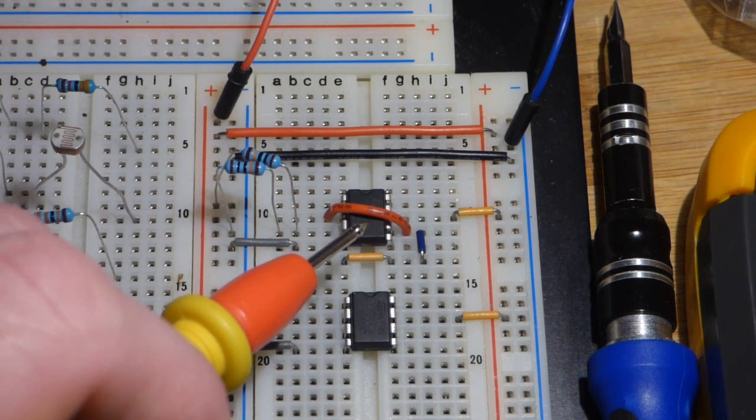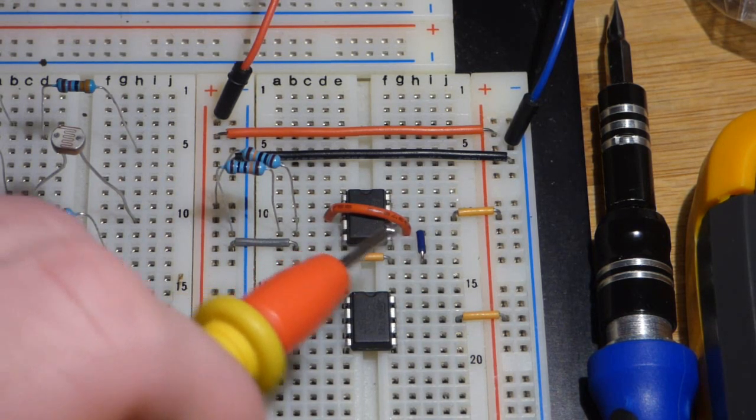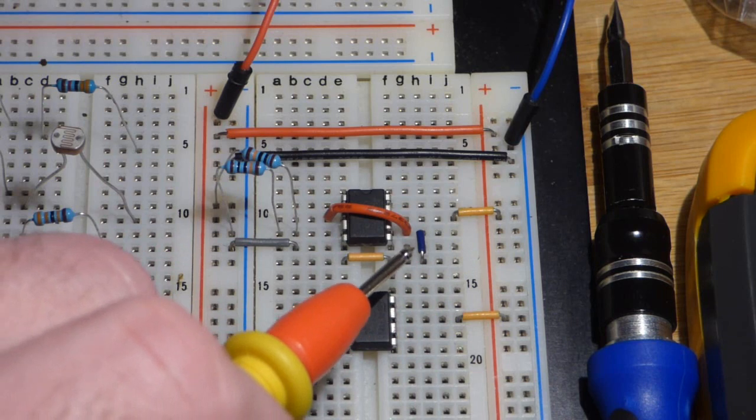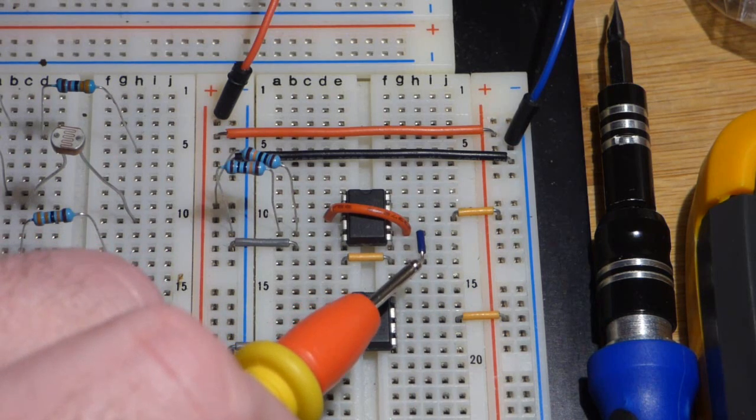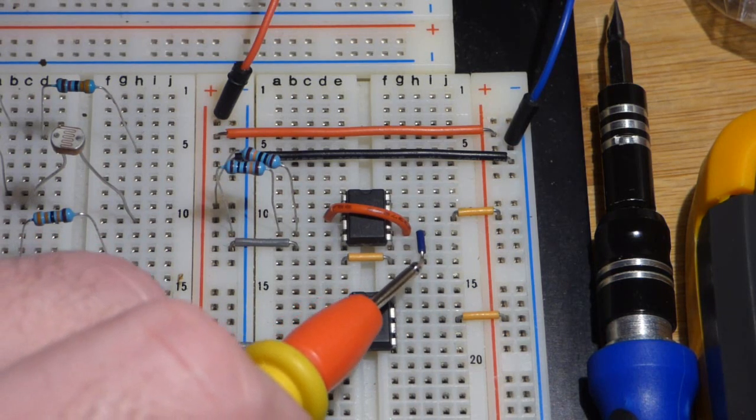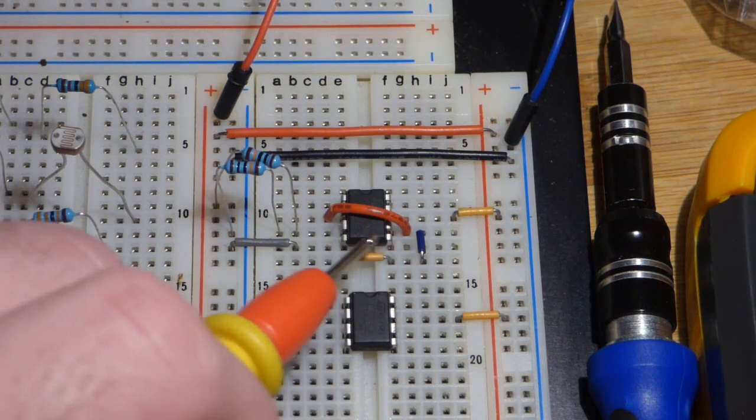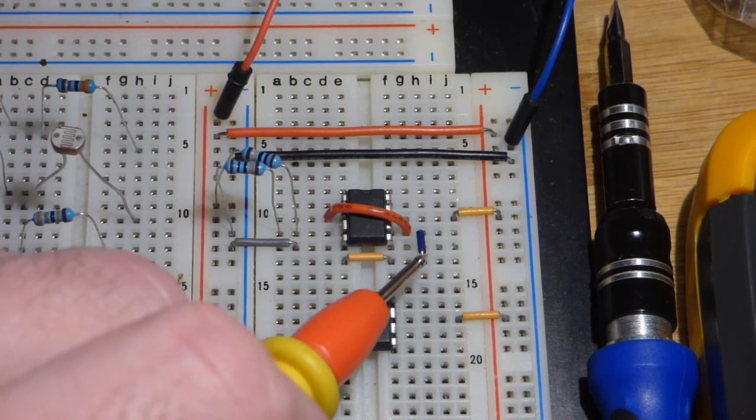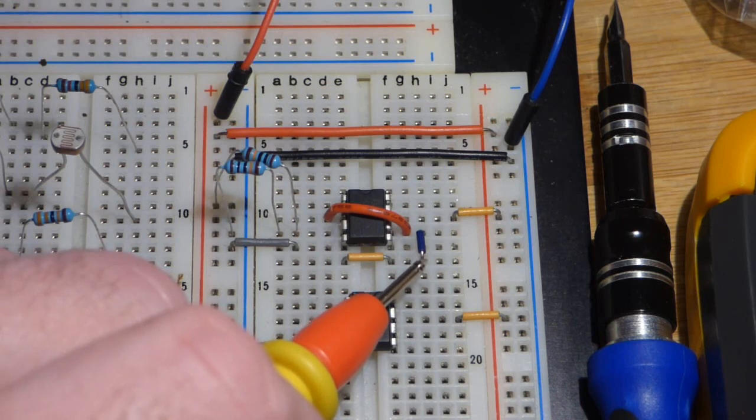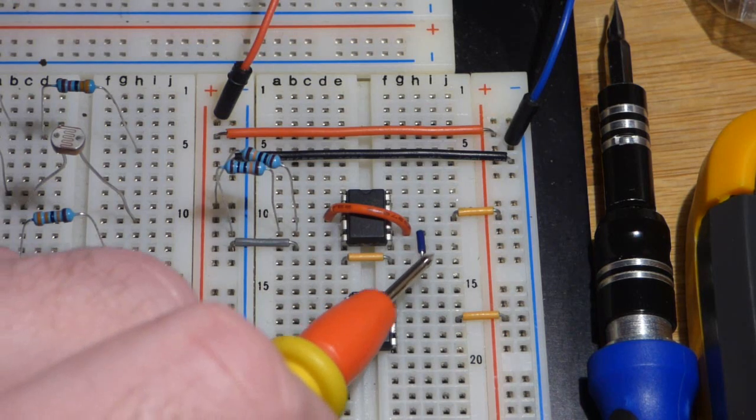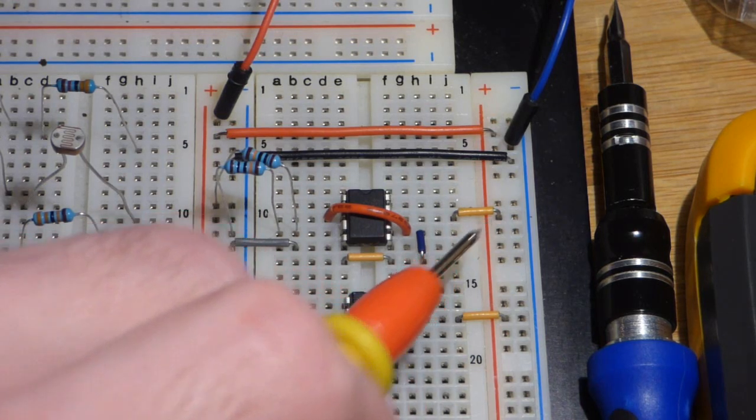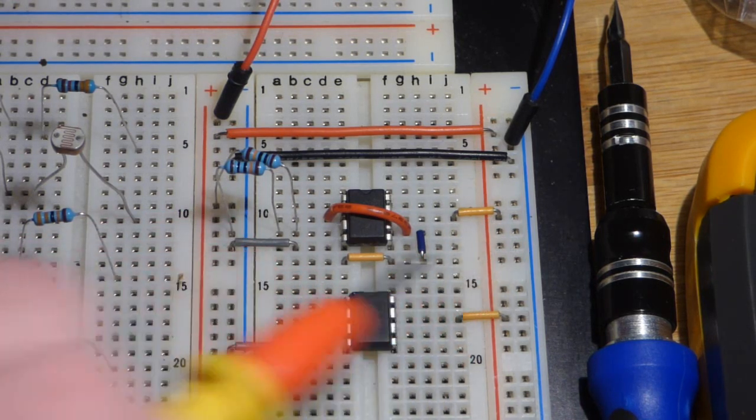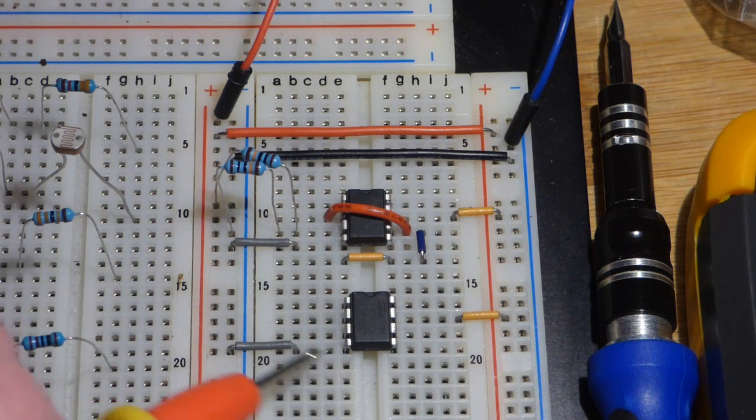So it's splitting the rail here. This is the halfway point, and this will be our ground. So in relationship to ground, 0-volt reference point here, we have 9 volts to the positive rail and 9 volts to the negative rail.